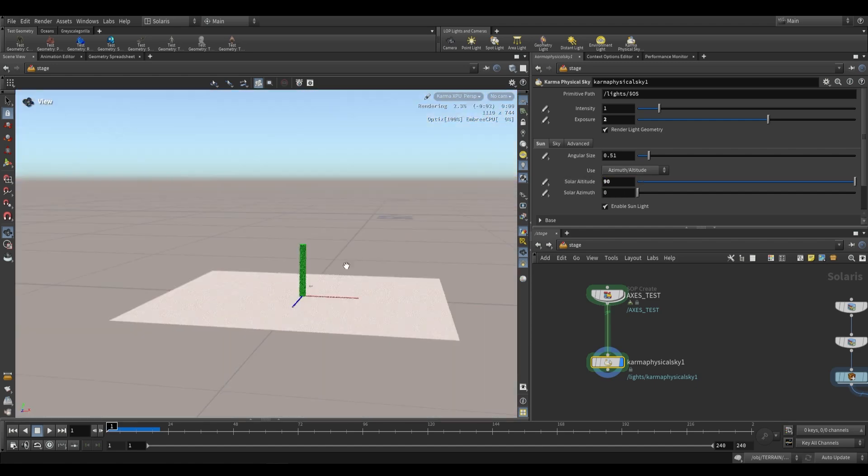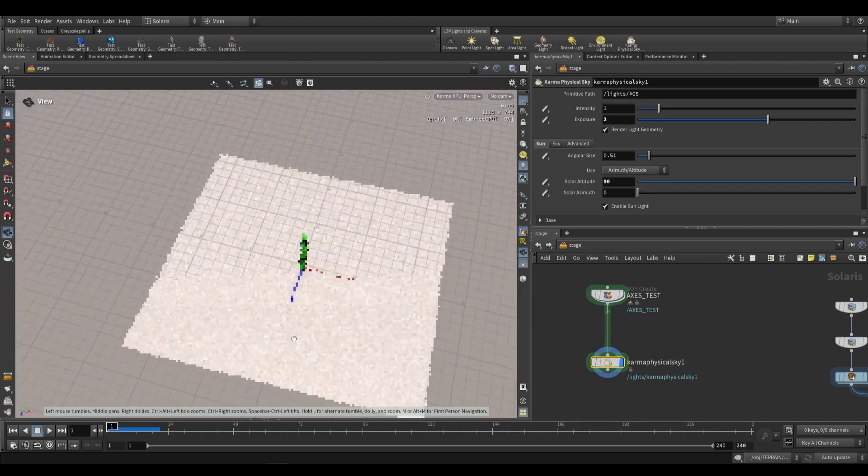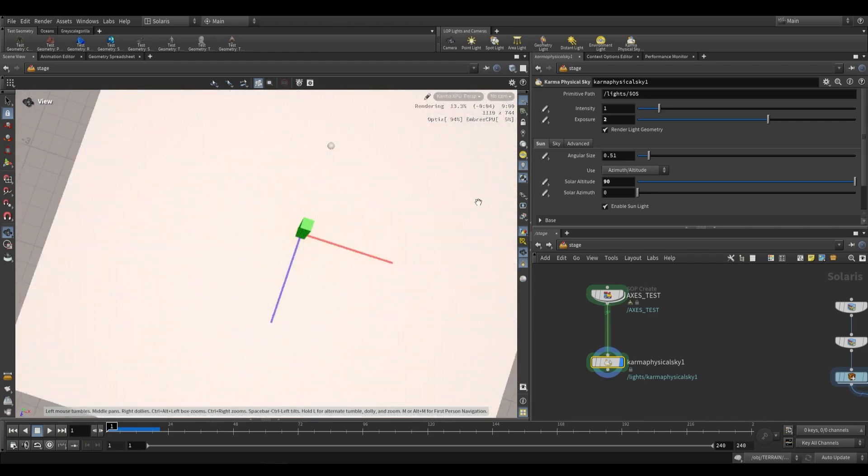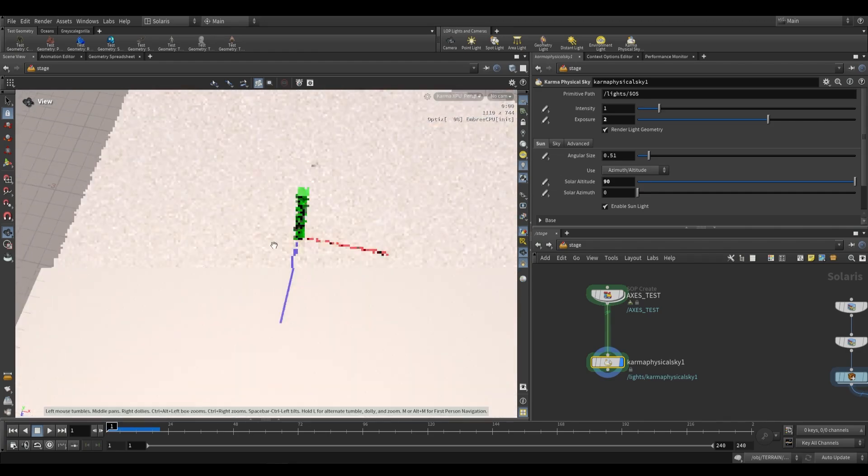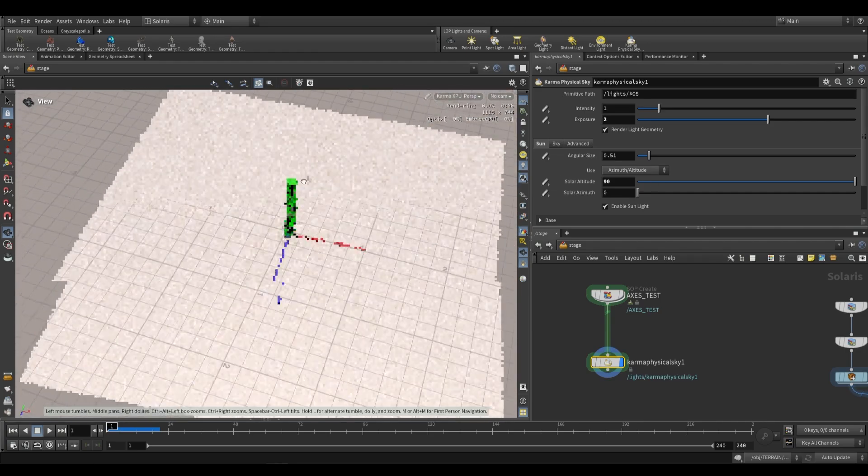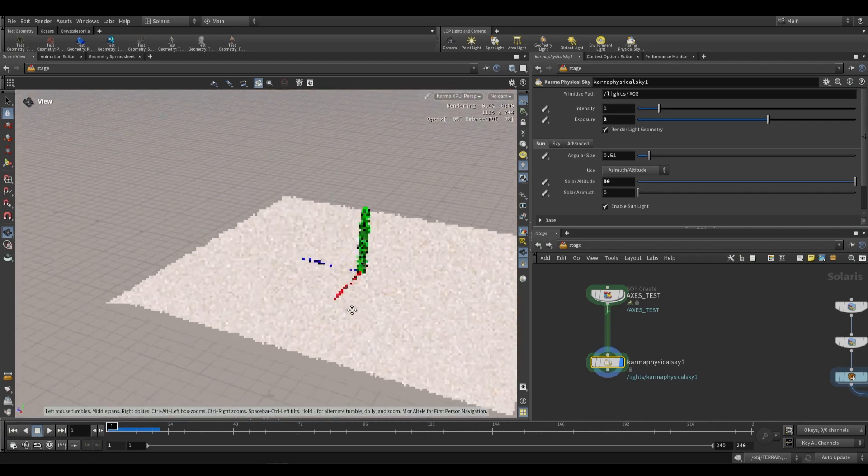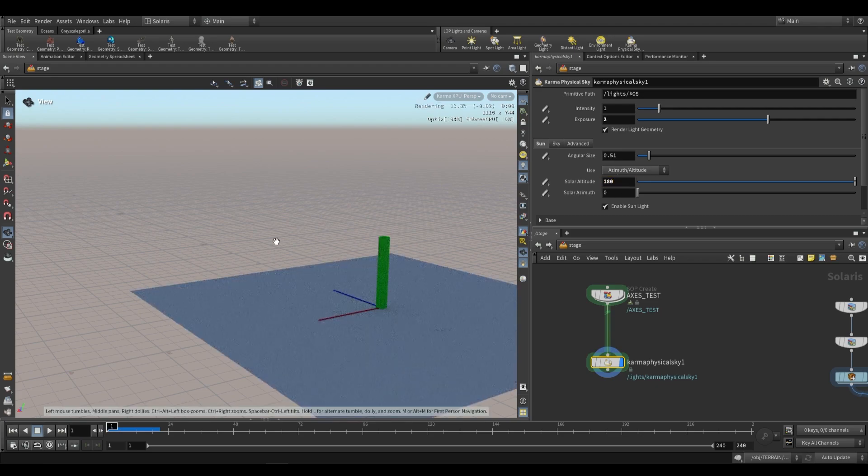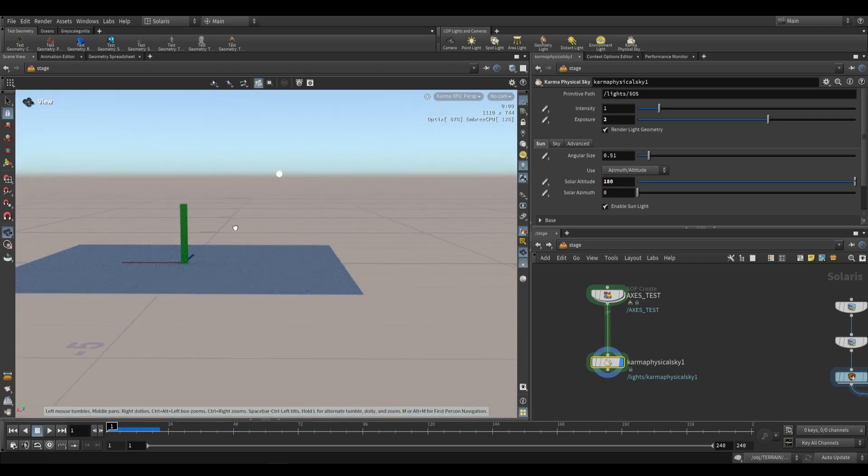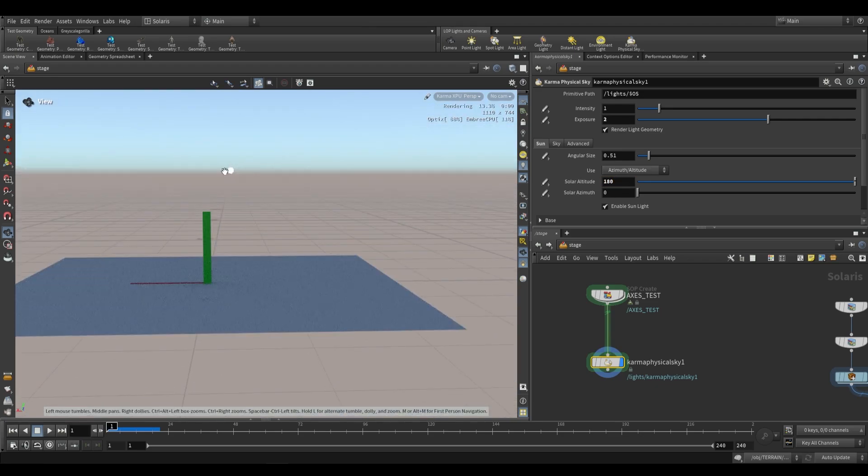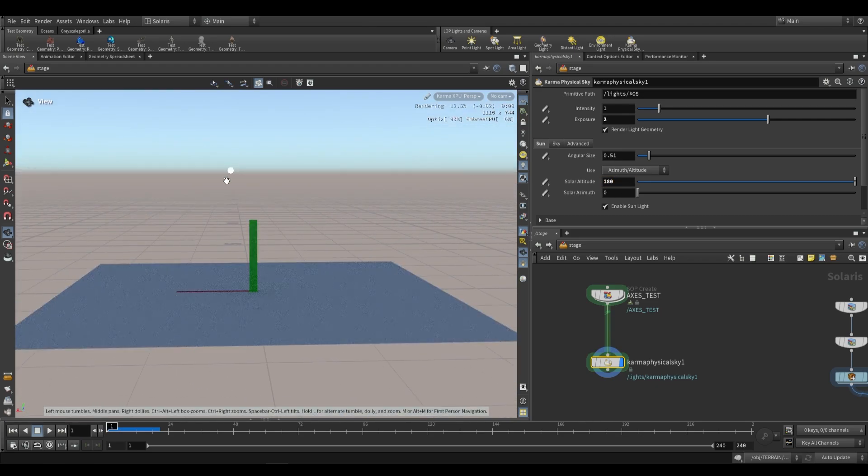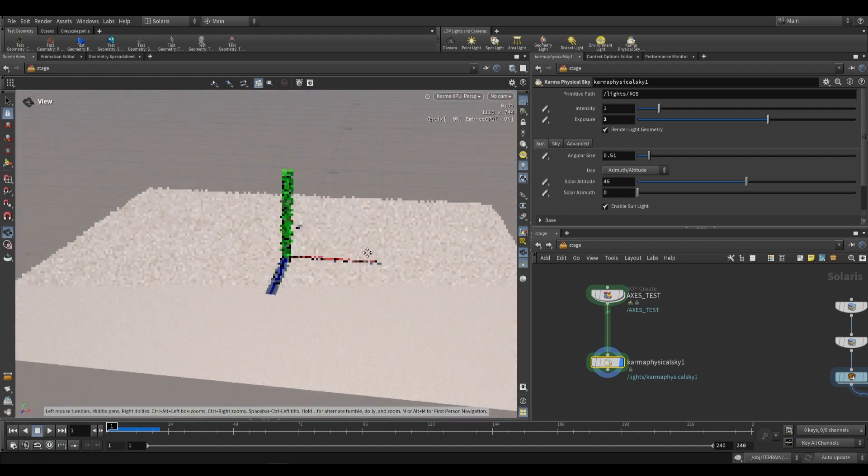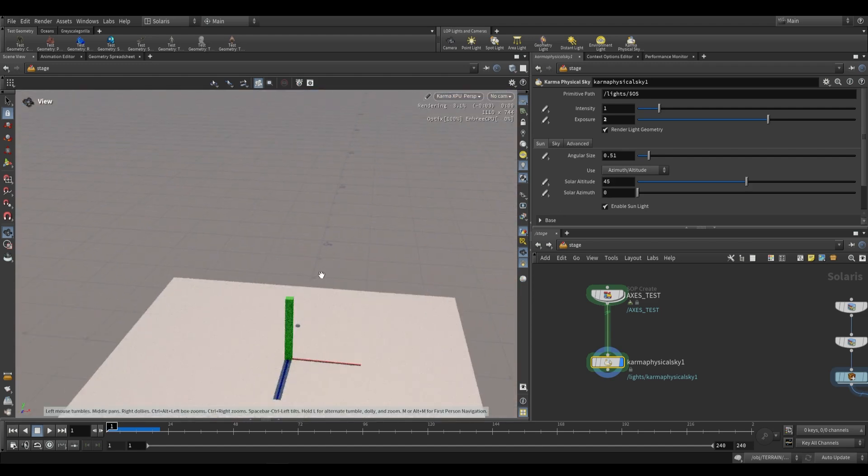At 90 degrees, that's going to be directly above and you'll see we have no shadows. Anything past that is moving over towards the side. We can keep going all the way to 180, and you'll see our sun now sits on the opposite horizon. I'm just going to set it back to 45.